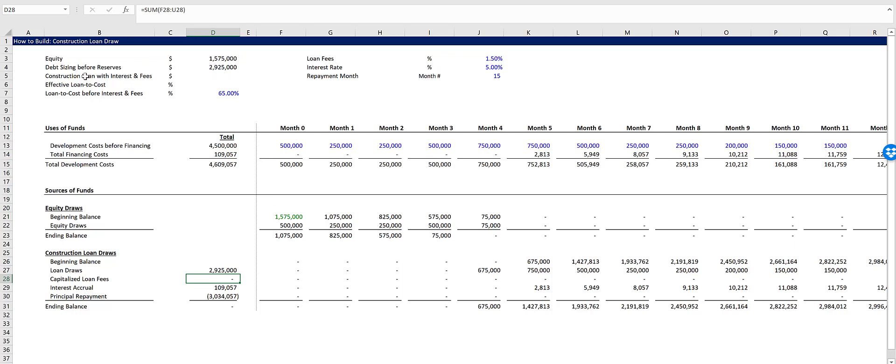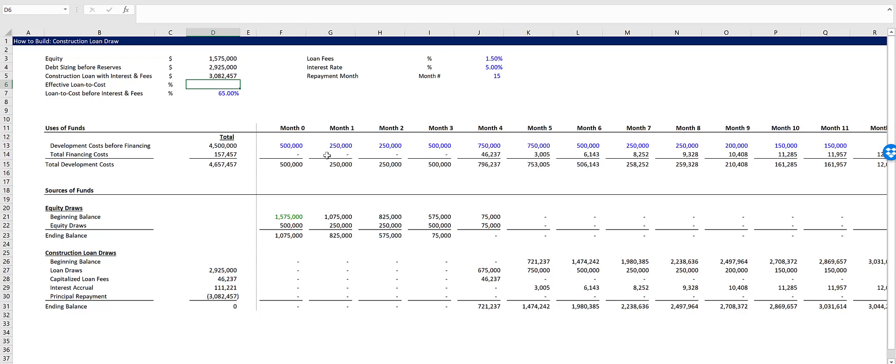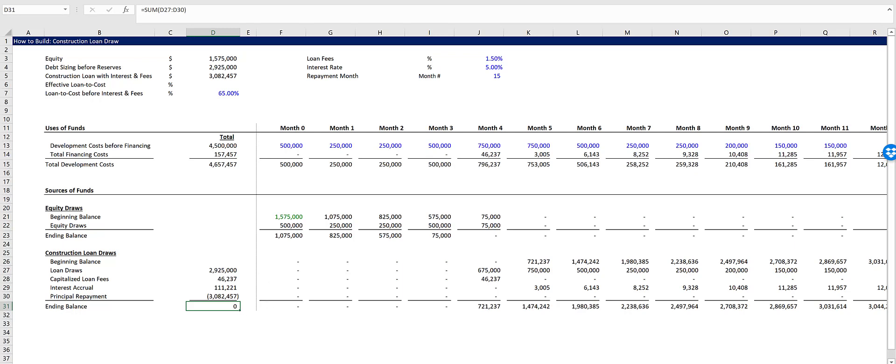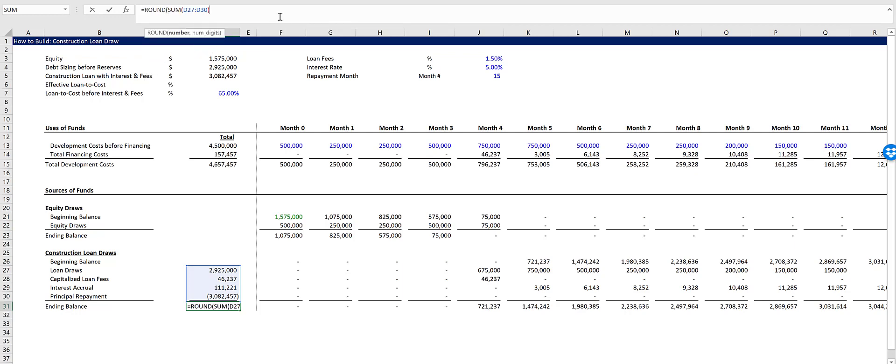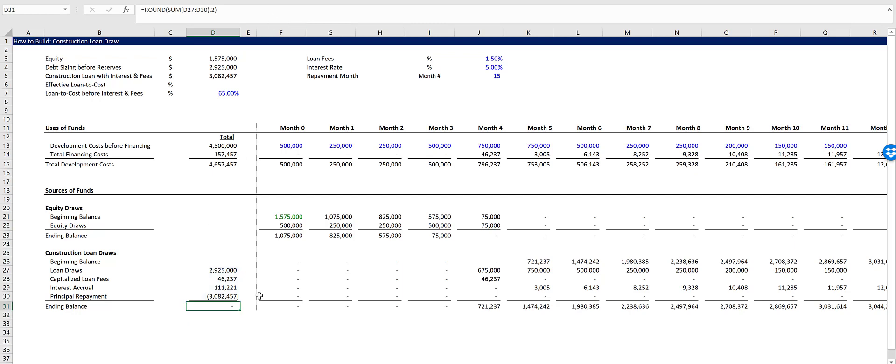So here's what we're going to do. We're going to take our construction loan with interest and fees, which will be the negative of the payoff amount, because that's the total amount we need to borrow with interest and fees. And you'll see it goes up because the capitalized loan fees are now included. And this number right here returns a zero, even though it's formatted as accounting, which means there's some very small decimal located in this number. So why don't we just round this to two decimal places and this back to zero? That often happens with circular references. It'll get close, but not perfect.